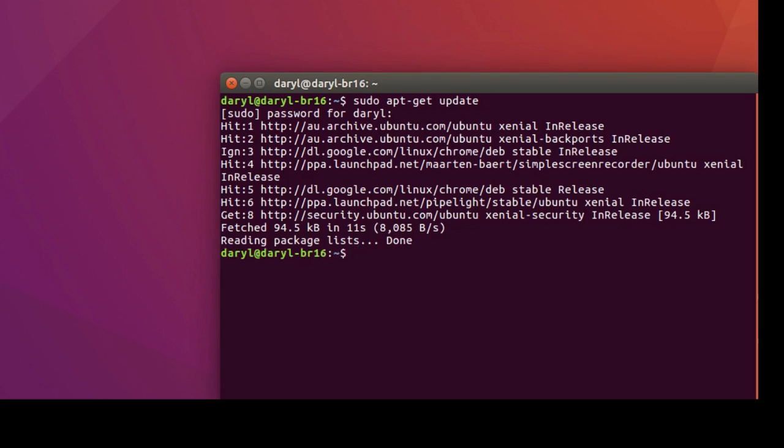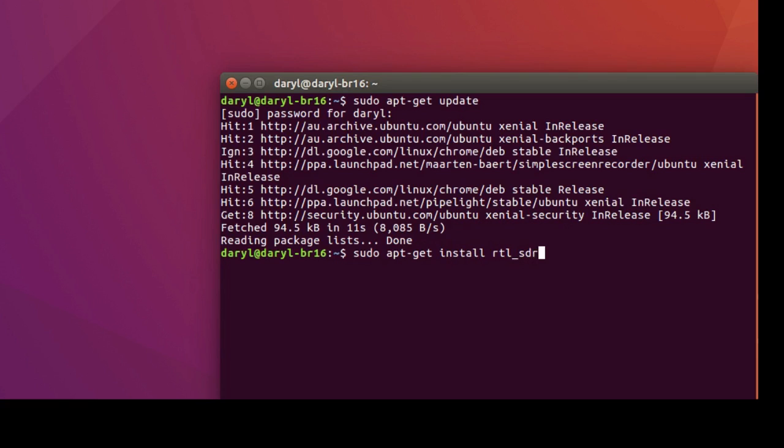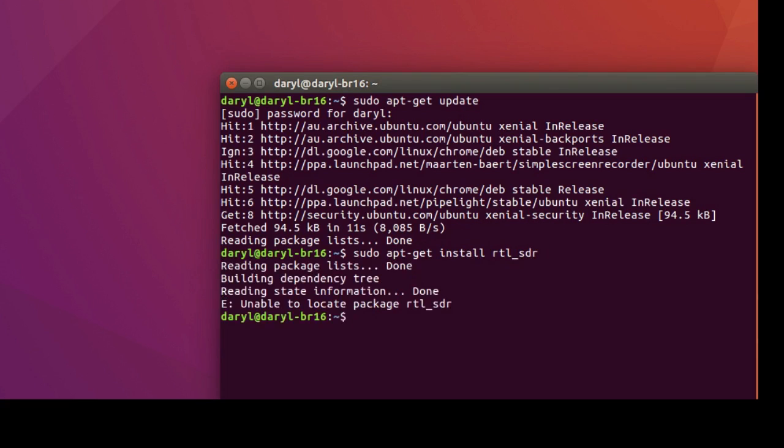The next thing we need to do is sudo apt-get install rtl_sdr, press enter. Unable to locate the package.